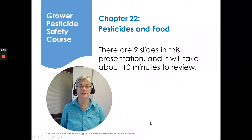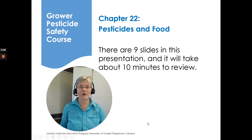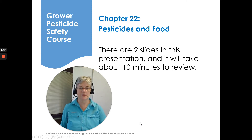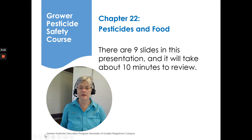Hi, I'm Susan Kellner of the Ontario Pesticide Education Program, here to go over Chapter 22, Pesticides in Food, of the Grower Pesticide Safety Course. There are about 9 slides in the presentation, so it will take us about 10 minutes to review.